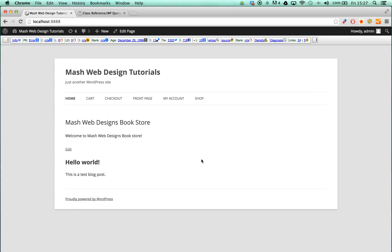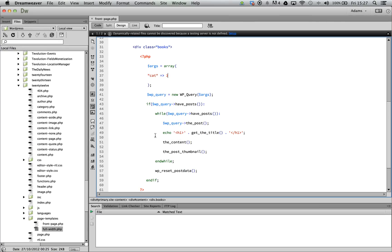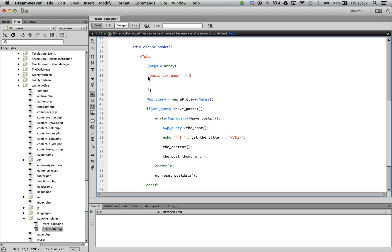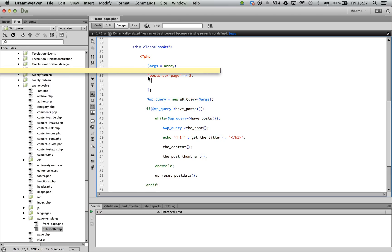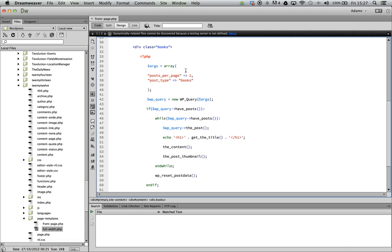Now we have tested our loop, let's go ahead and add further arguments. Our aim is to pull out two posts from our custom post type books. Let's go ahead and add the relevant arguments. Posts per page refers to the amount of posts that the loop will display, while post_type refers to the name of the post type we've set before.